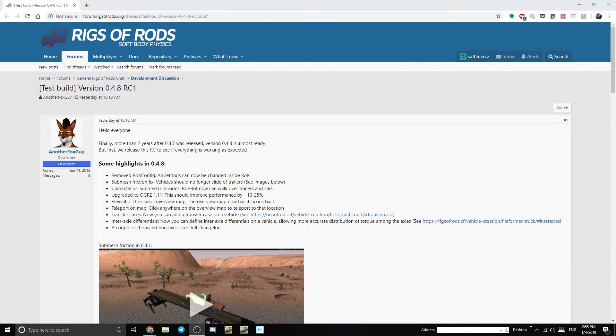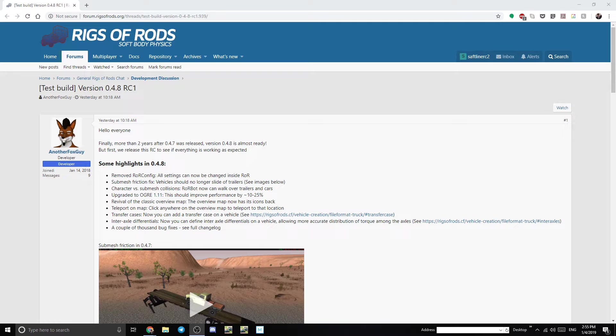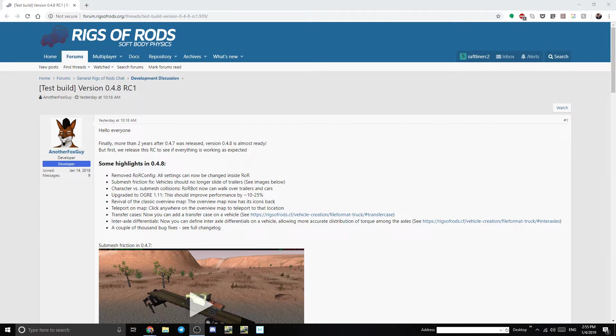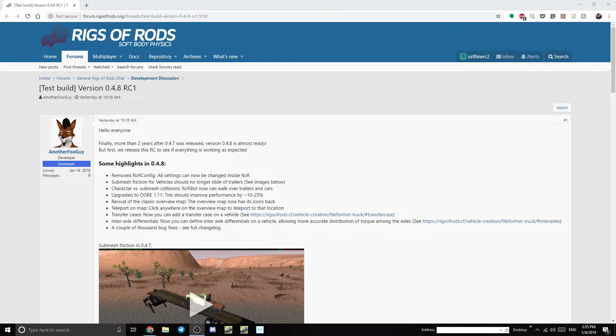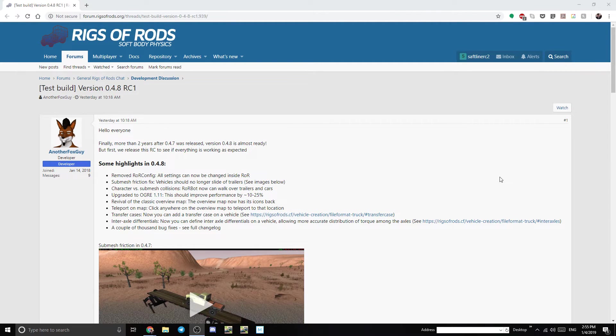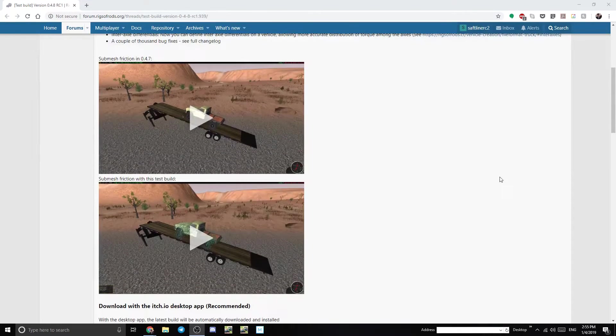What's happening guys? Safety Liner C2 here. In this video I am going to show you how to download ROR version 0.4.8. So it's a little bit different than in previous versions but we're going to walk through it together. I haven't downloaded it so we're going to figure it out.